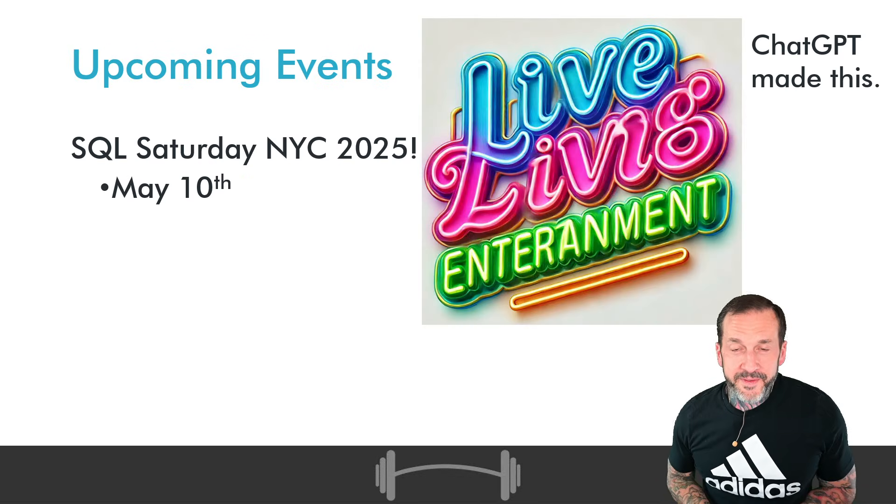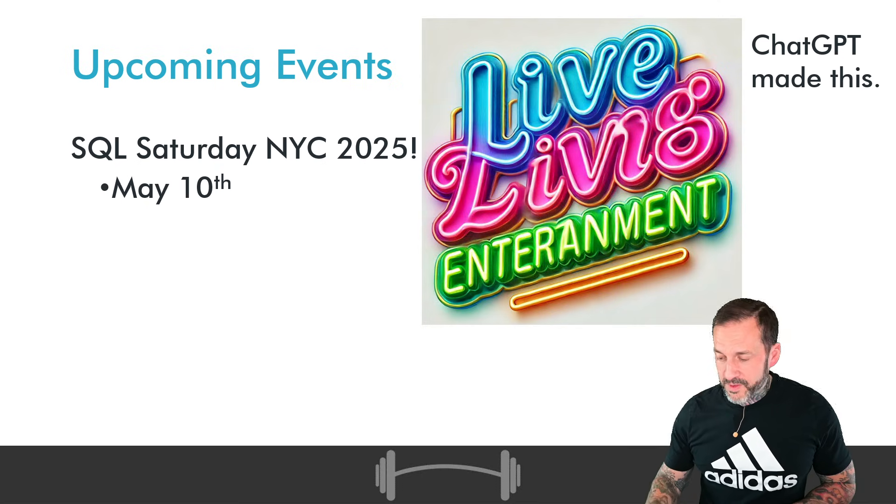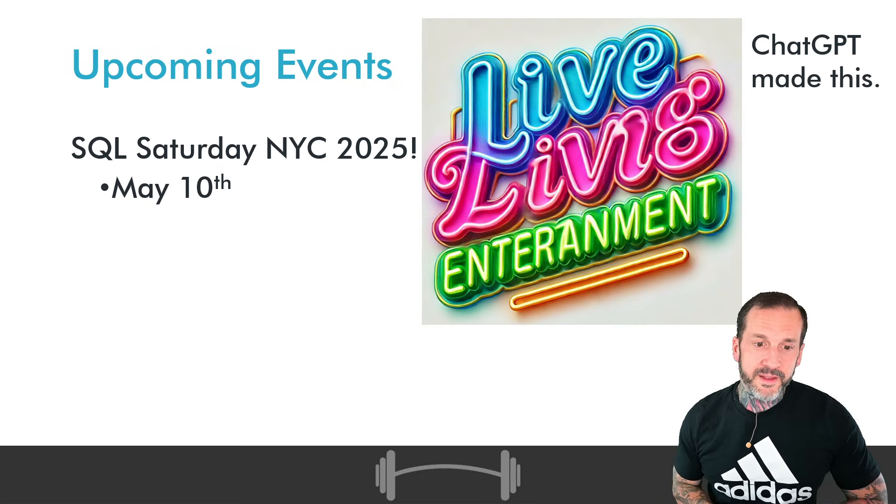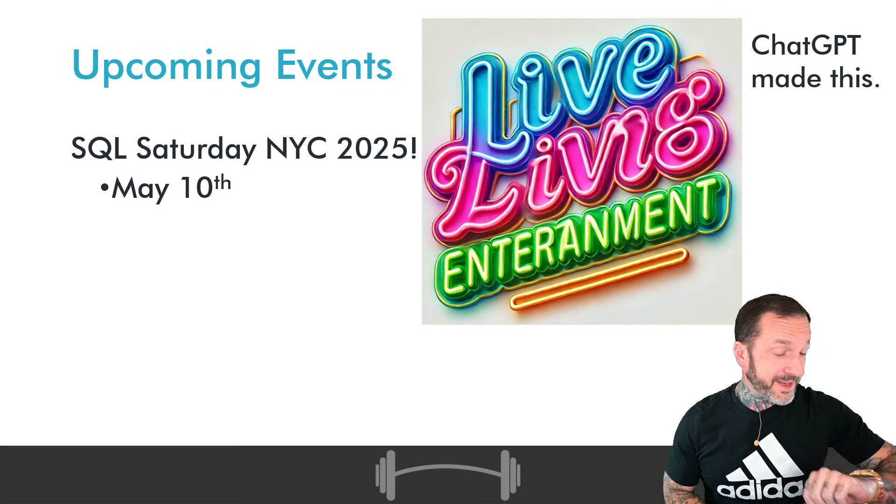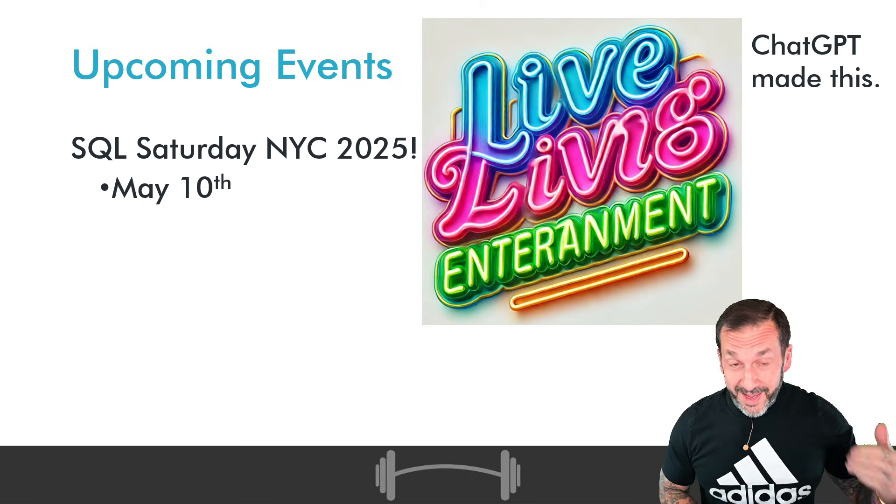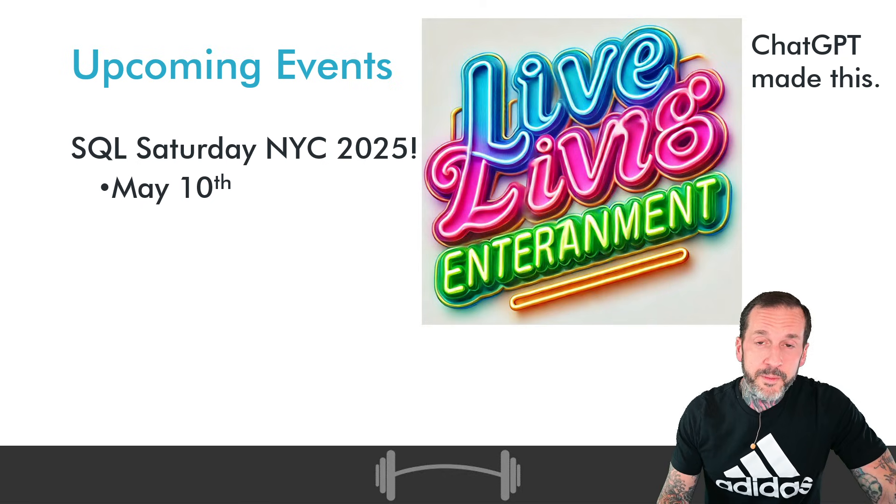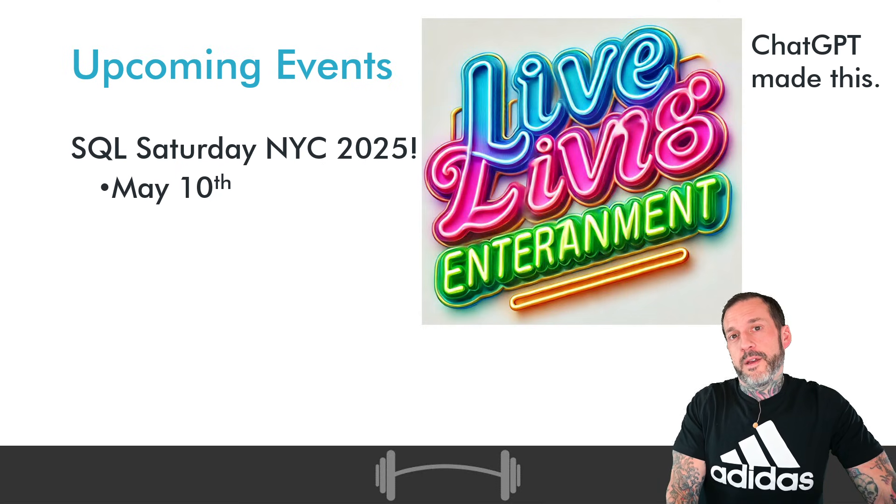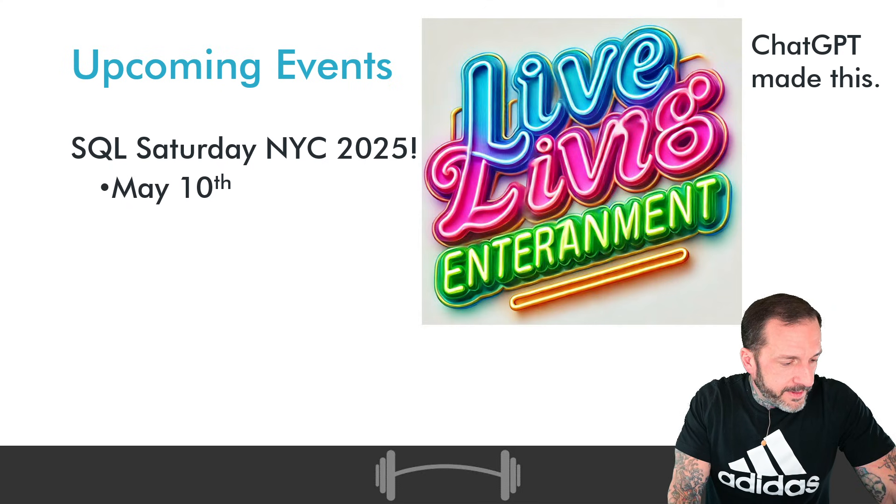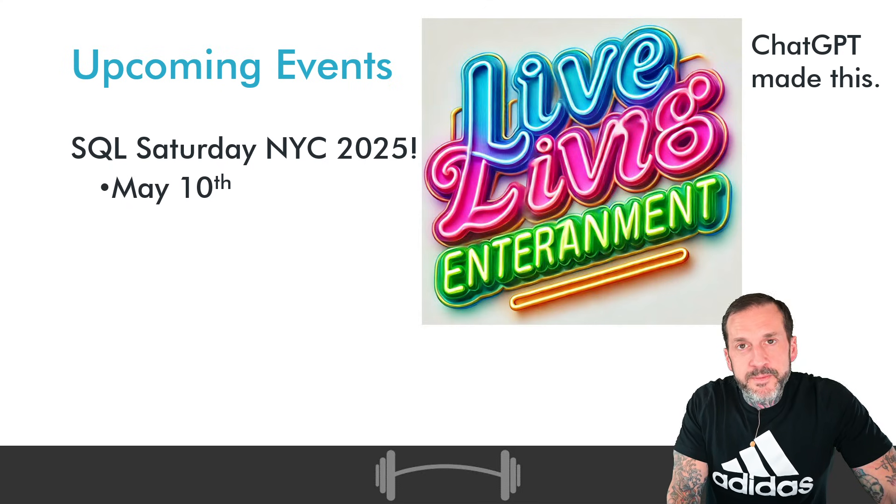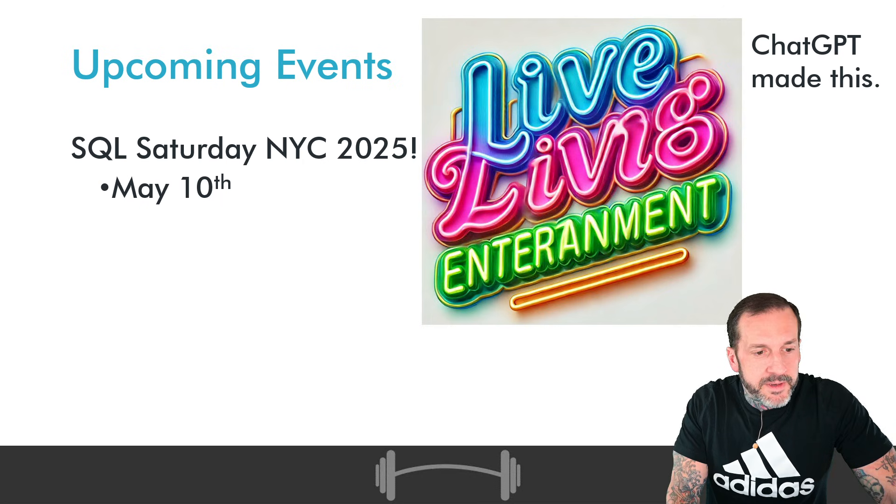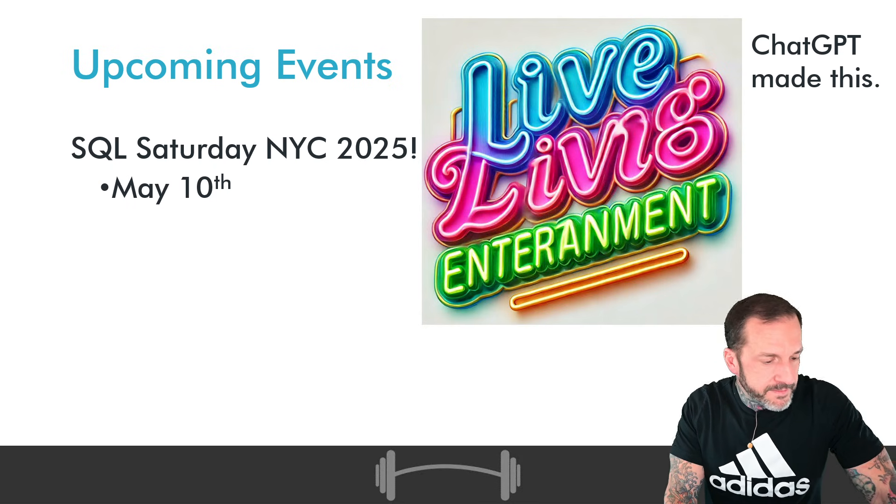For upcoming events, SQL Saturday New York City 2025 is still taking place on May 10th. Good lord, I can't even read today. It's going to be interesting reading questions, isn't it? May 10th at the Times Square building in Manhattan. So, you should go there and come learn some more stuff about data. It's not just SQL Server, it's data in general.